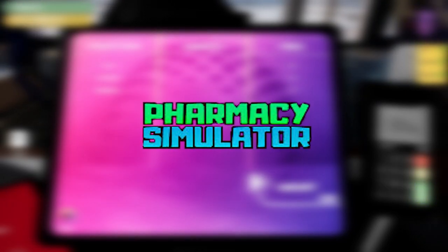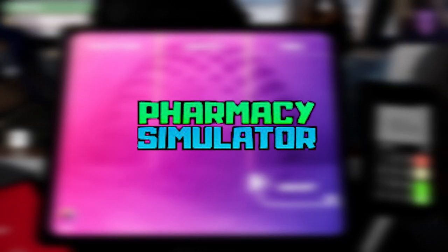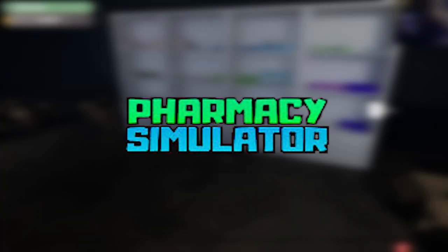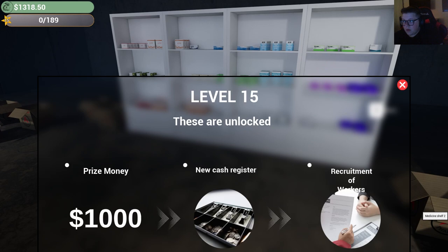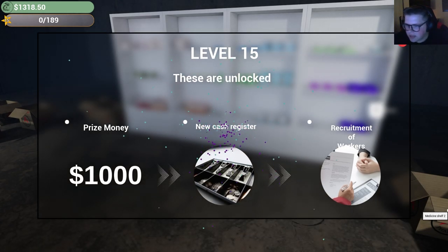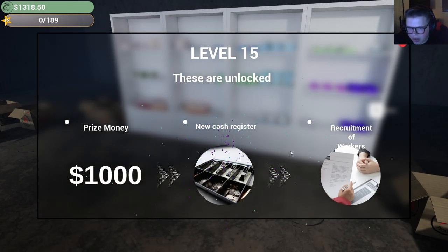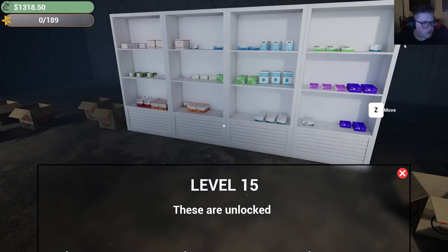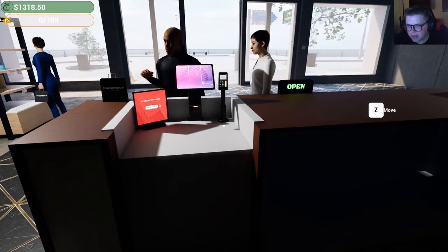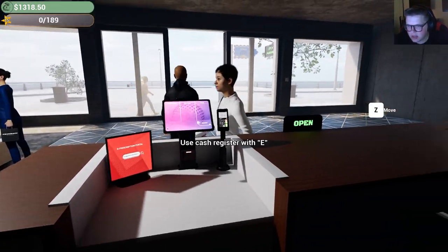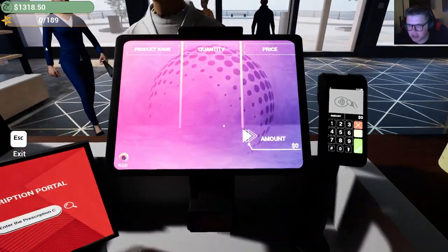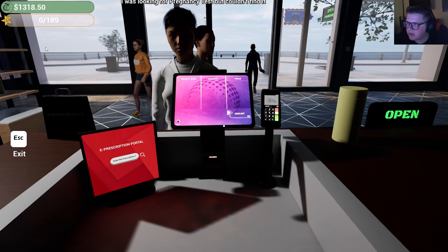Hey what's up everyone, we're back playing some pharmacy simulator. Let's get started. Oh, 15 prize money! A new cash register, recruitment of workers - okay this is big. Hold on, so wait, what do you mean I got a new cash register? What's the difference?